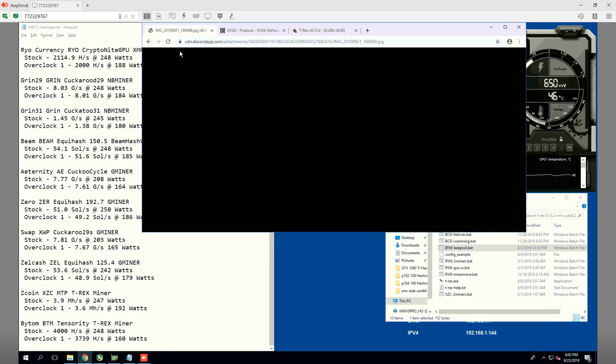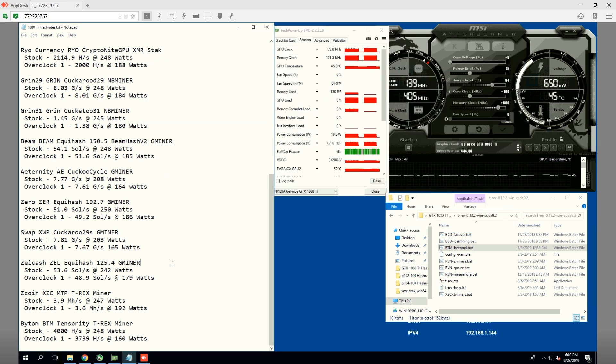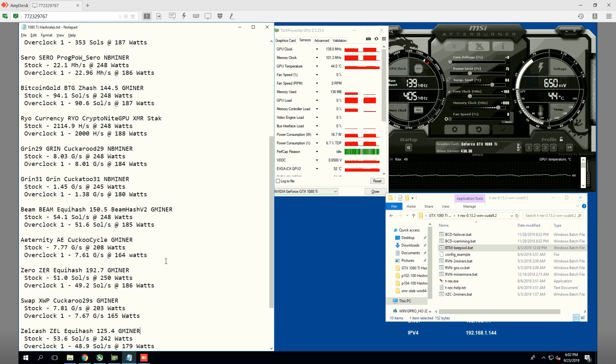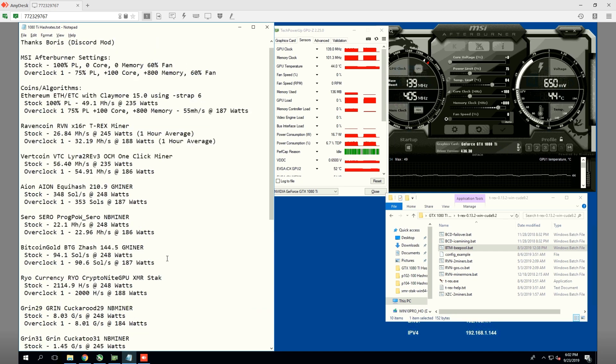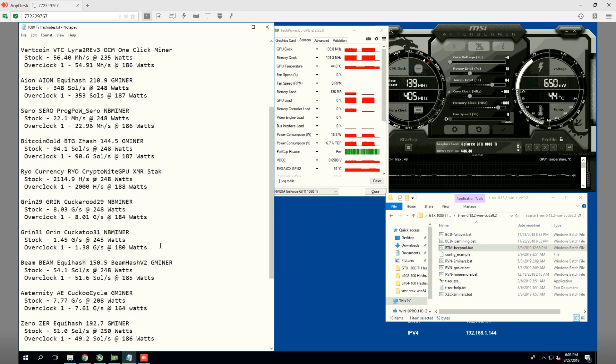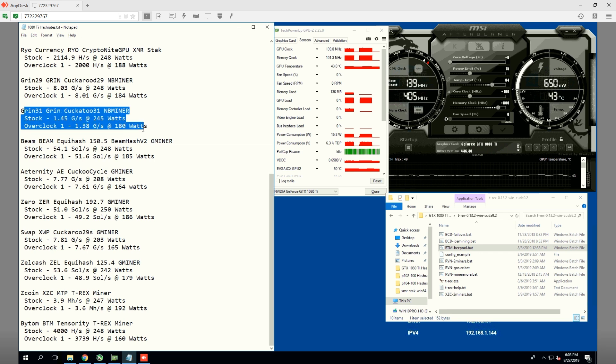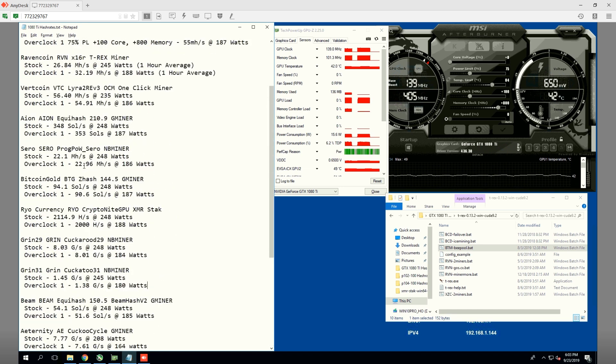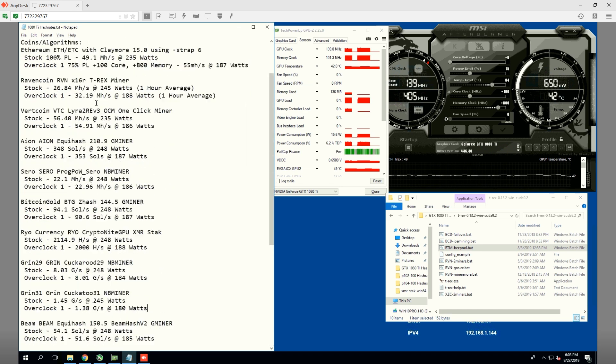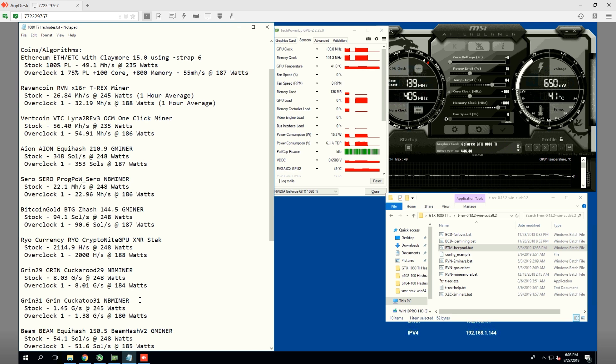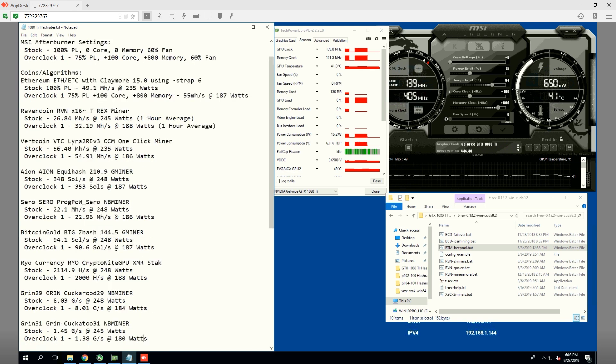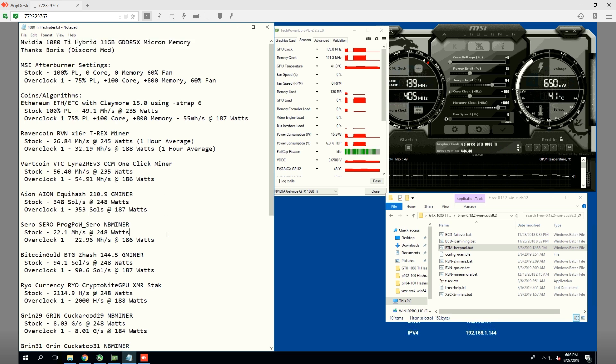Here are the hash rates for this beautiful card here, the hybrid edition 1080 Ti from EVGA. I want to thank Boris for letting me remote into this rig and testing all of these algorithms. Now, I did do a test showing which on what to mine is most profitable, and I think it is the Grin 31 at around 1.38 graphs per second at 180 watts. I think that's because the memory requirement for Grin 31 is above 10 gigabytes, so the 11 gigabyte VRAM on the 1080 Ti is just perfect for Grin 31. Yeah, 8 gigabyte cards are not able to mine on C31.